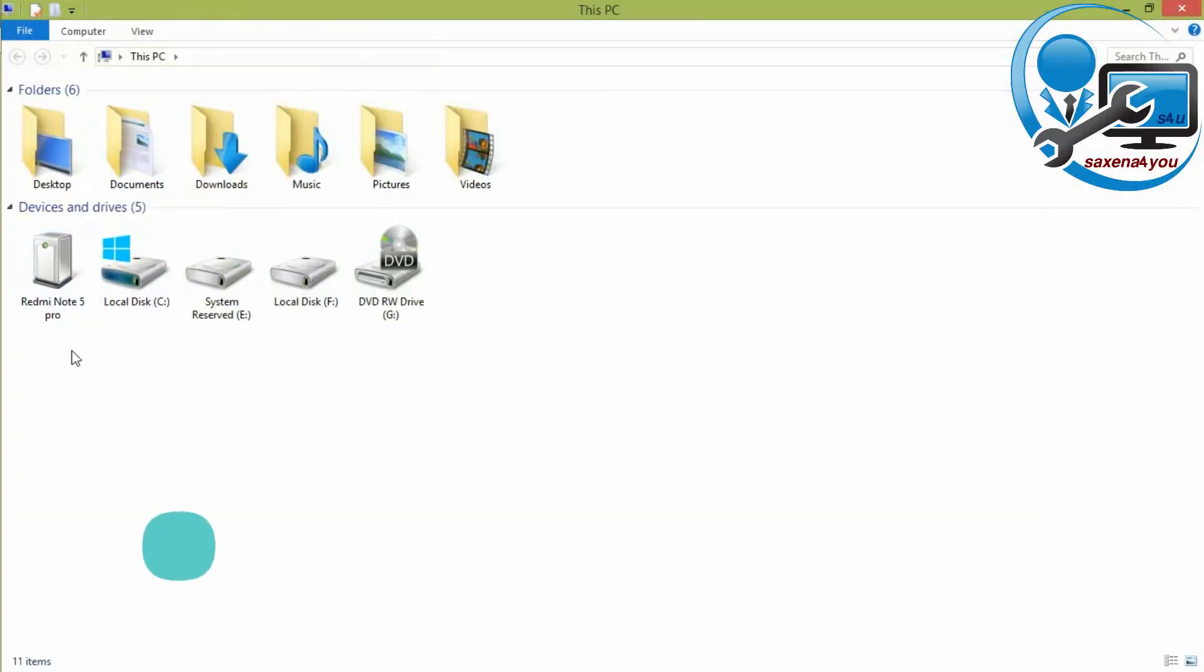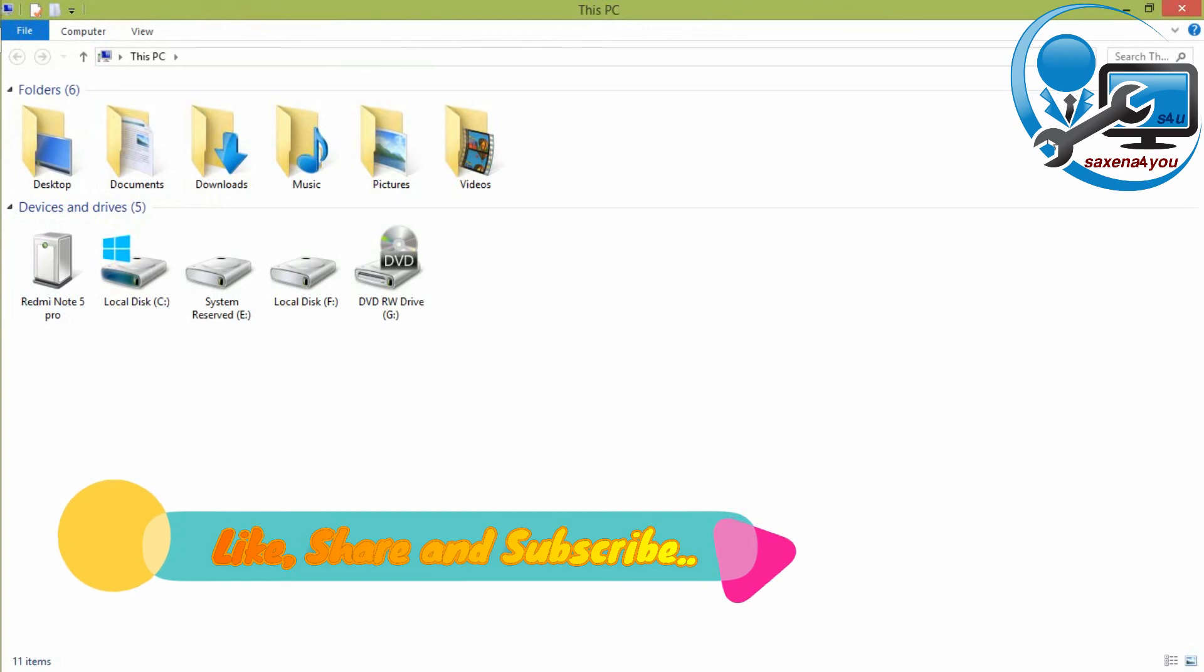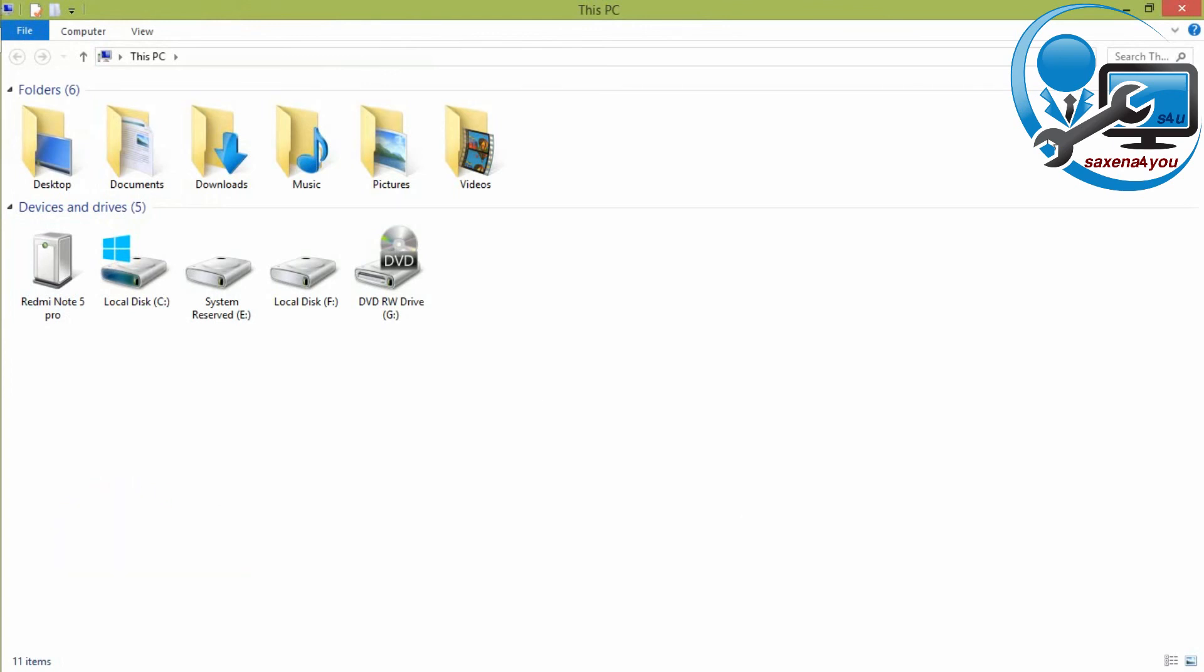Thanks for watching, keep like, share and subscribe.